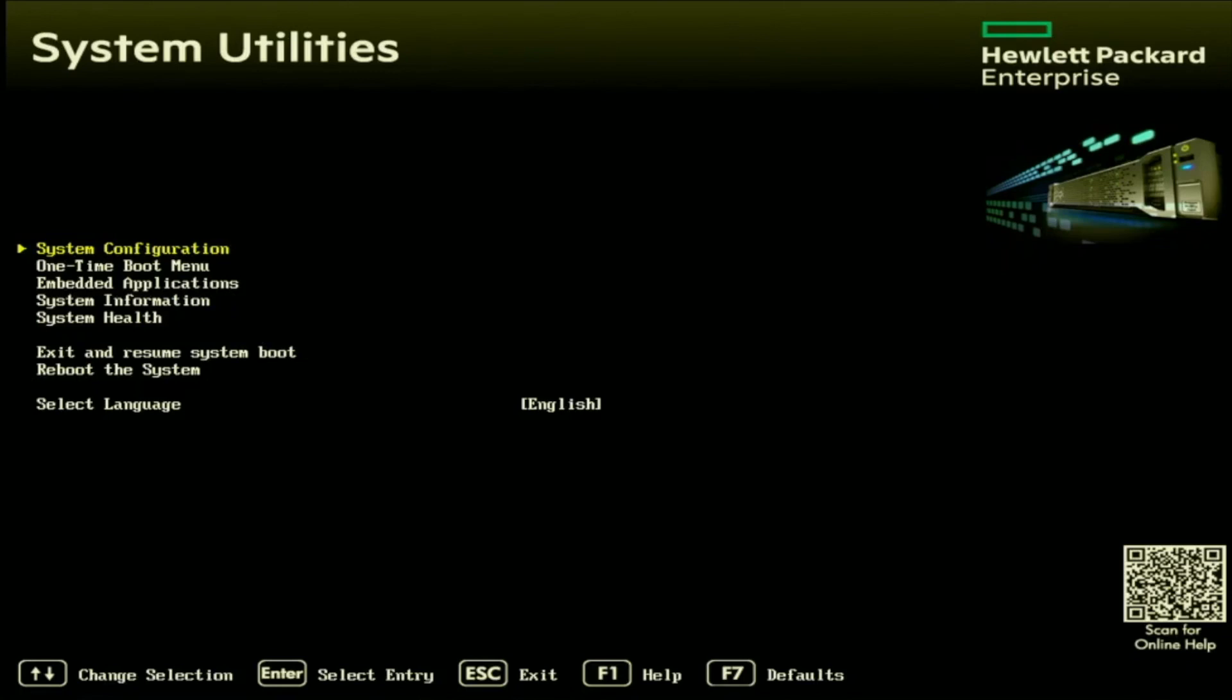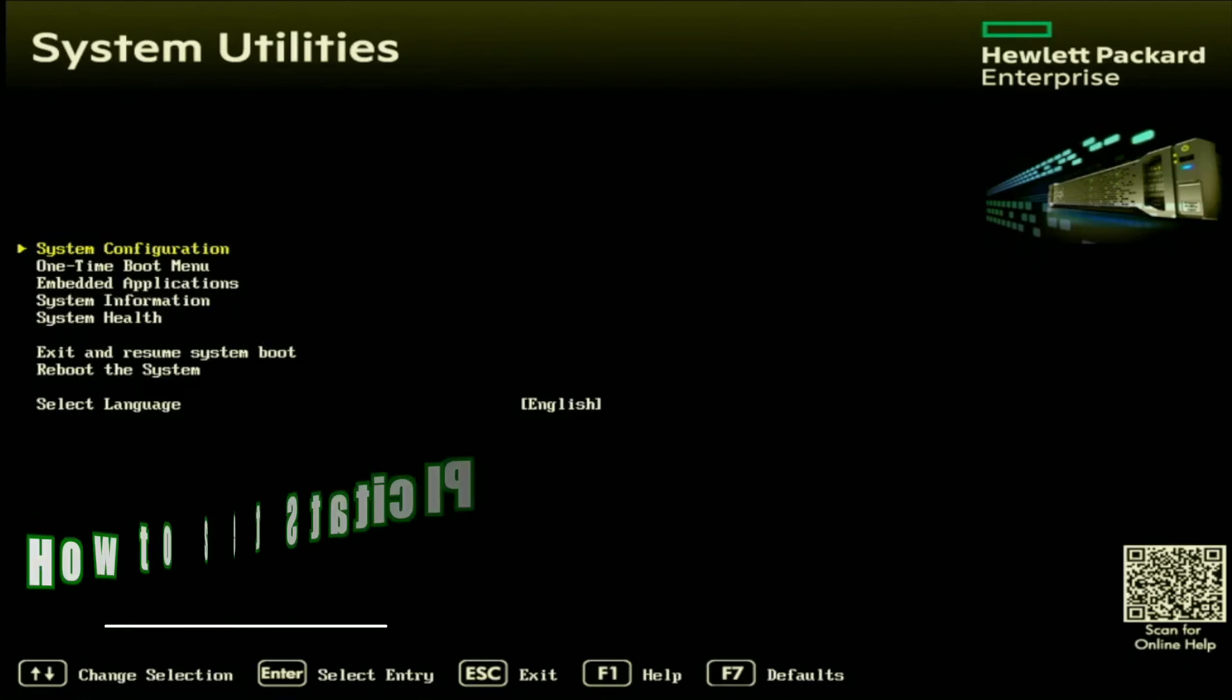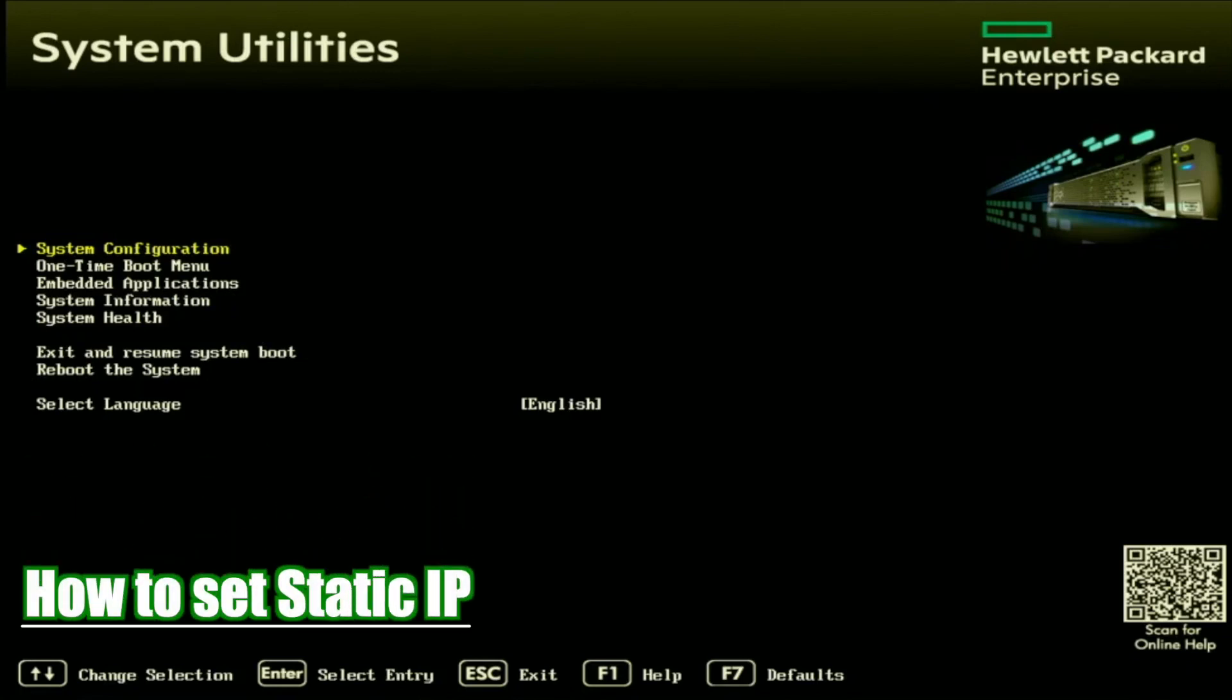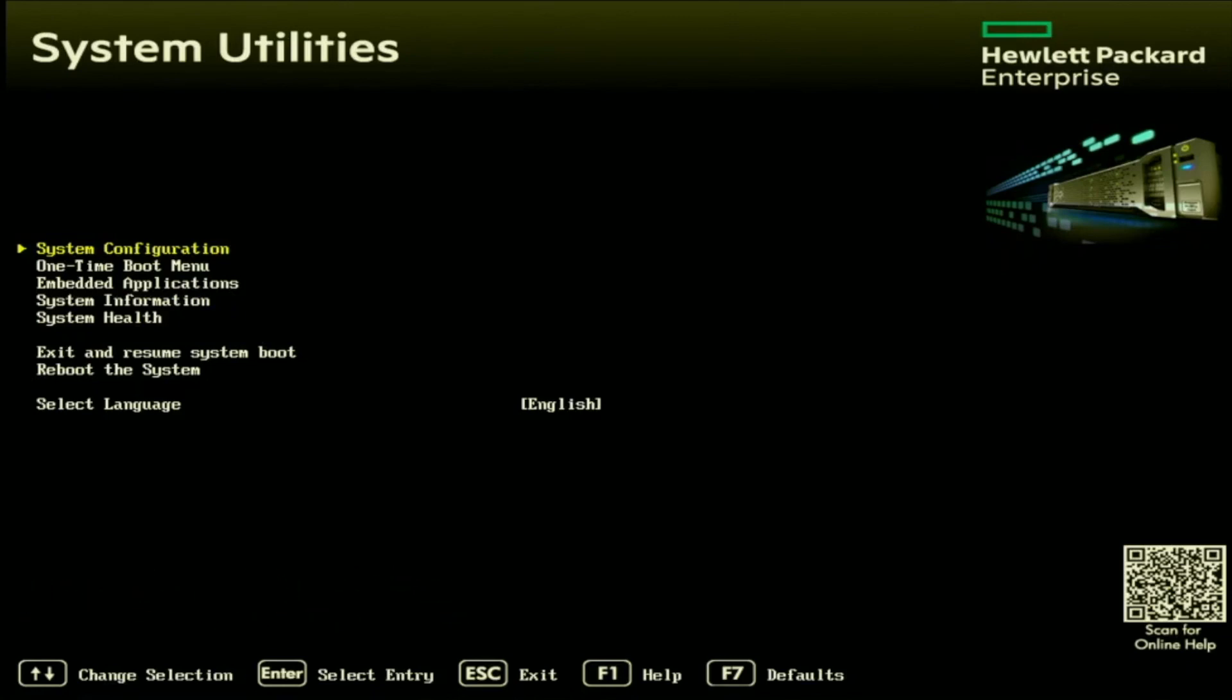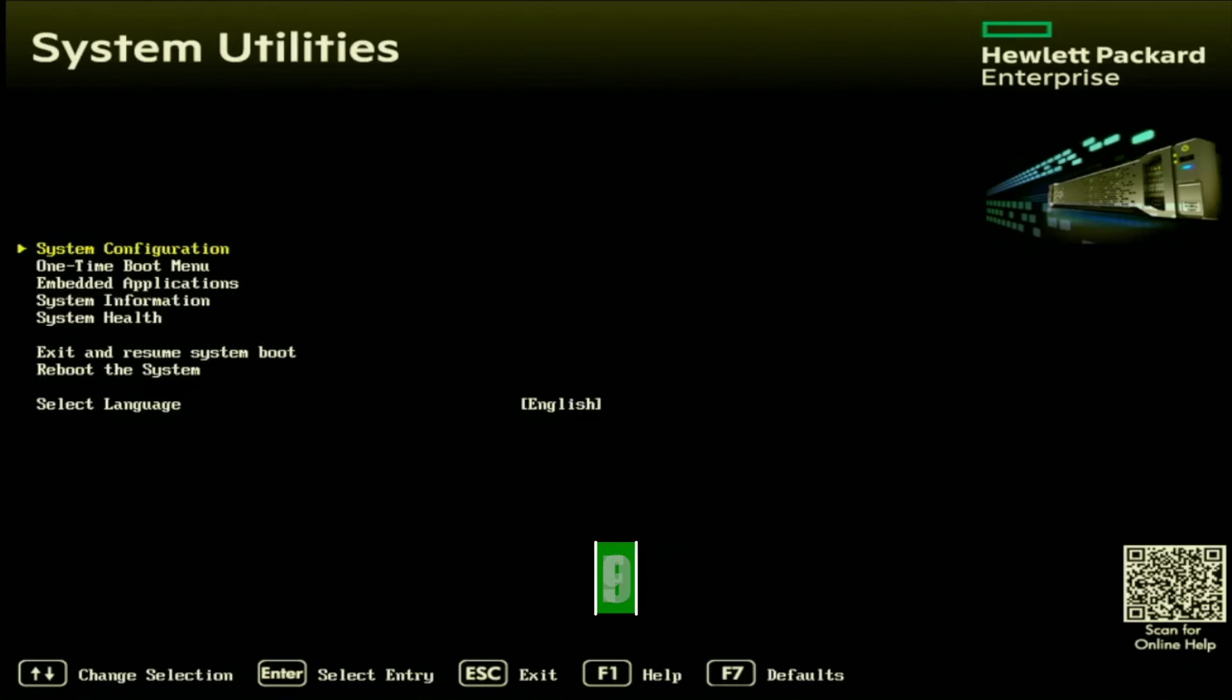So first, we're going to go ahead and start out with a static IP address. The first thing we're going to want to do is boot up our server, and once we're prompted in post, we want to go ahead and press F9 so we can enter system utilities.